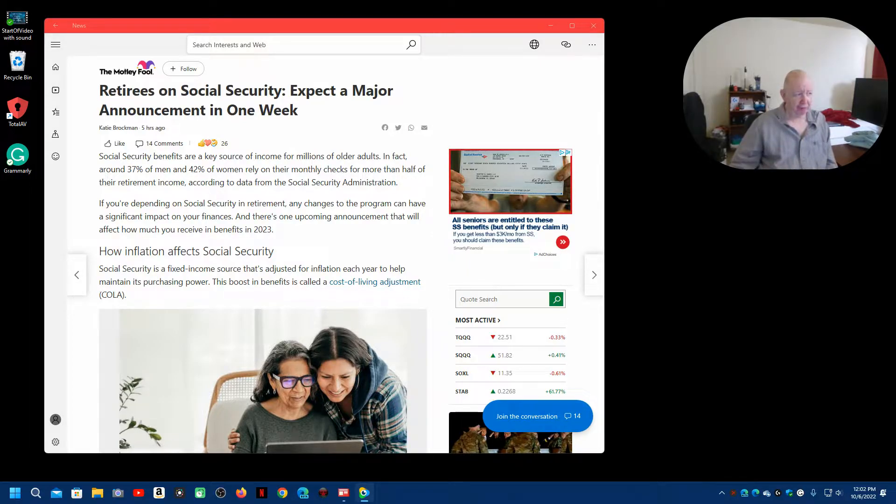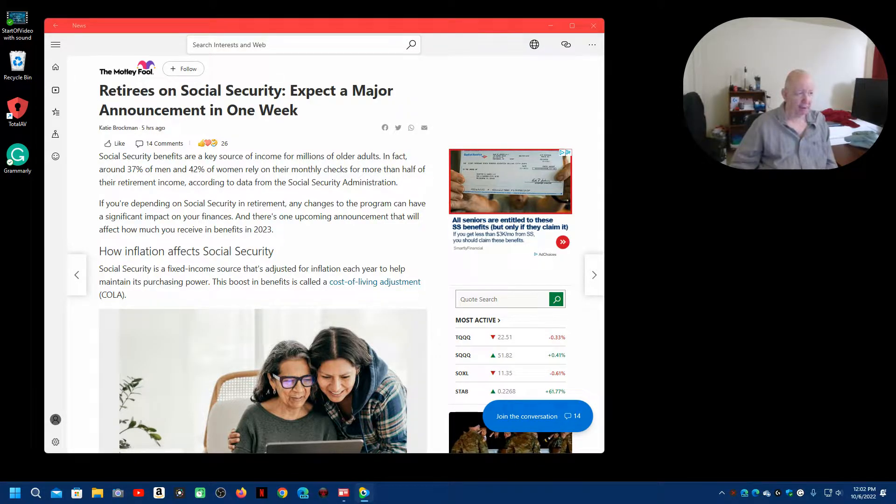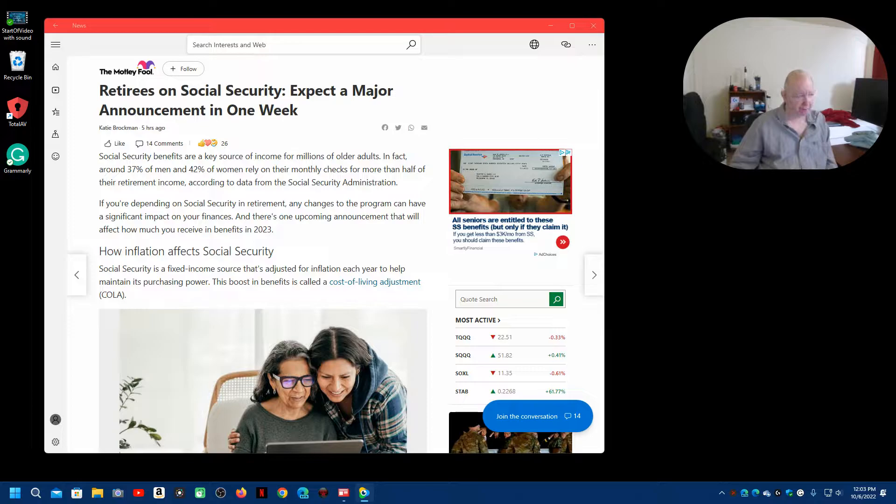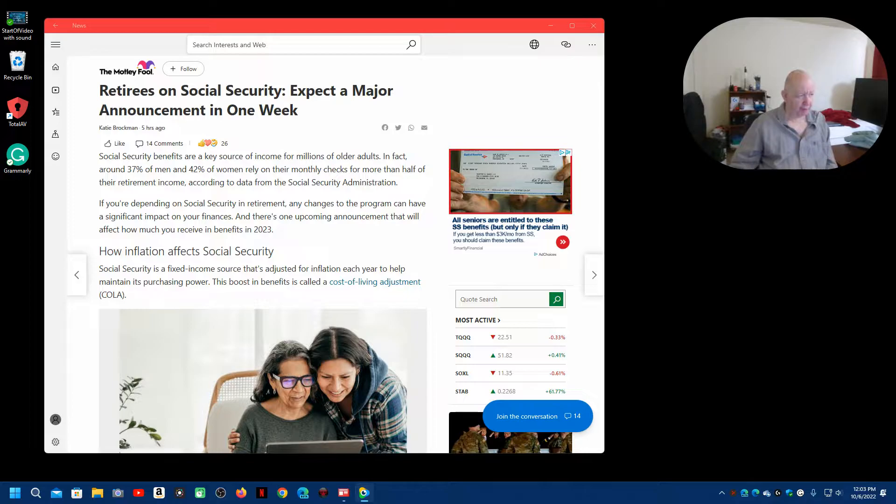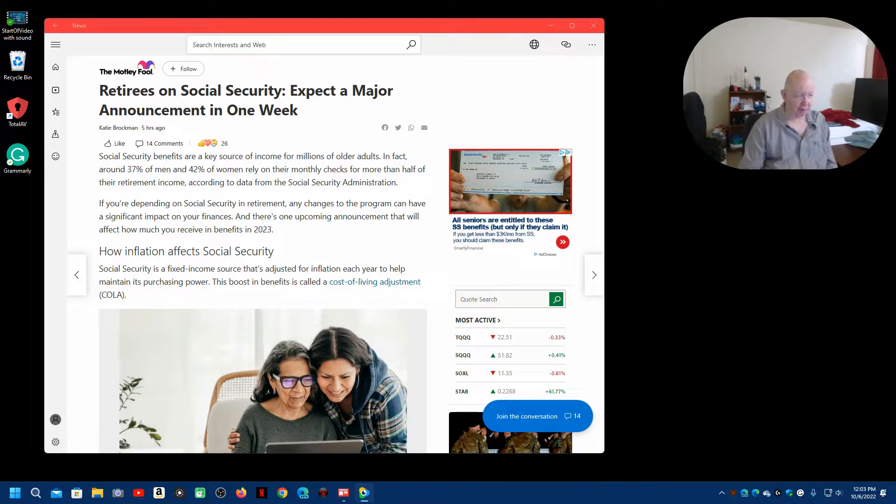In fact, about 37% of men and 42% of women rely on their Social Security checks for more than half of their retirement income, according to data from the Social Security Administration. If you're depending on Social Security and retirement, any changes to the program can have a significant impact on your finances. And there's one coming up announcement that will affect how much you receive in benefits in 2023.